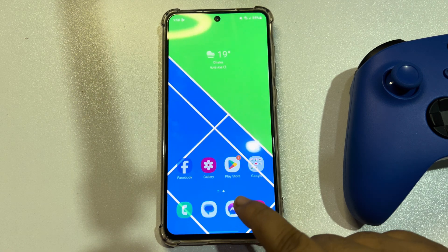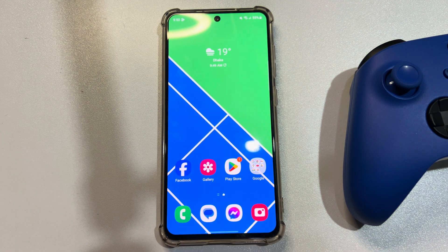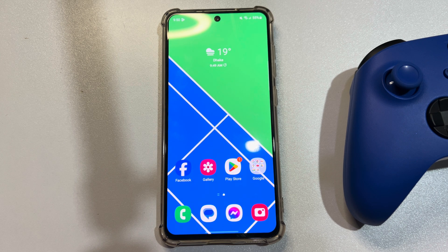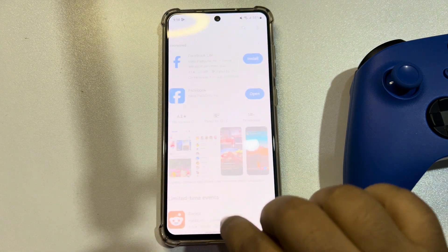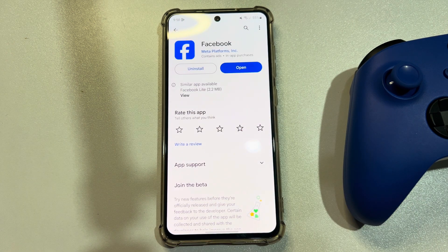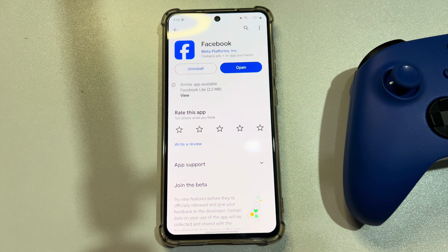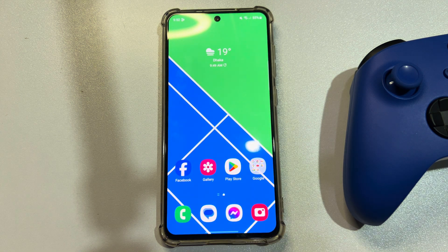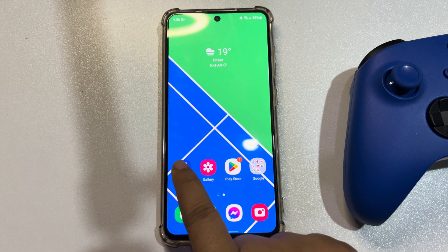Once done, go to your Facebook app again and re-sign into your account and then check the issue. The next solution is to update the Facebook app. Go to your Play Store and search for Facebook. If you see any update available, then update the Facebook app and check the issue.